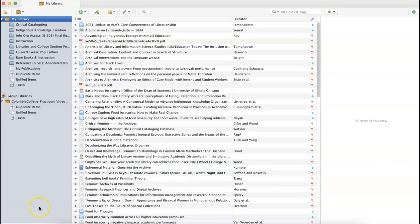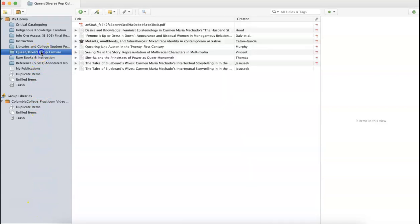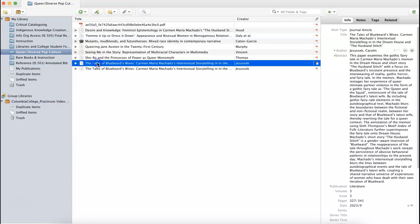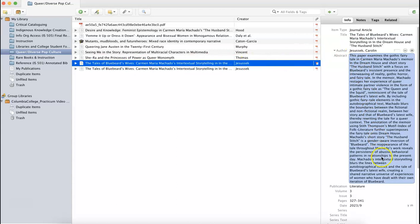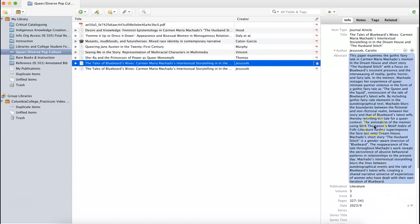When I navigate back to Zotero and go to my collection Queer and Diverse Pop Culture, I can see Tales of Bluebeard's Wives: Carmen Maria Machado's storytelling, and the information there was pulled directly from the article into my Zotero library.